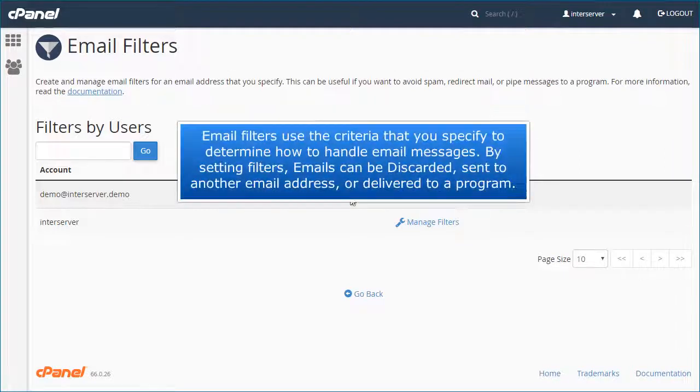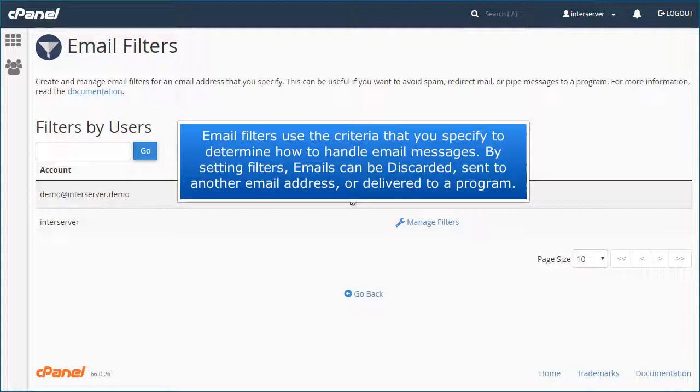Email filters use the criteria that you specify to determine how to handle email messages. By setting filters, emails can be discarded, sent to another email address, or delivered to a program.